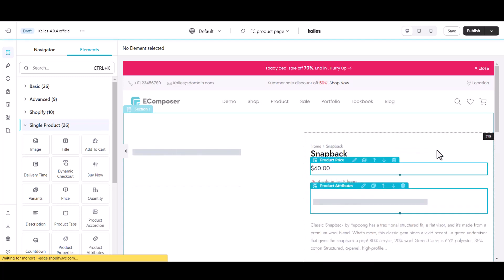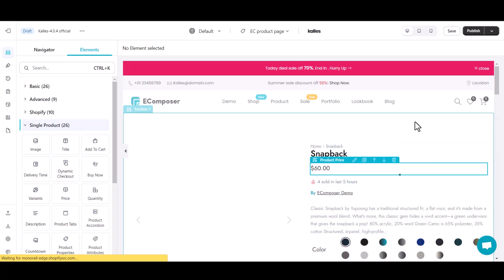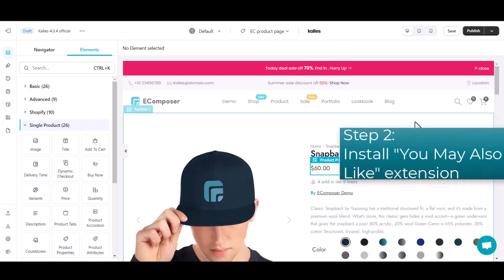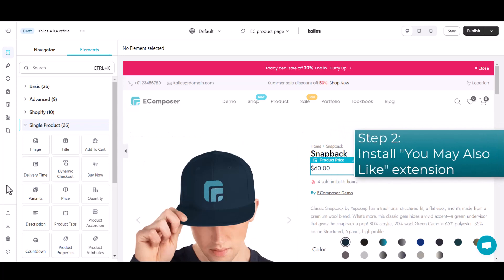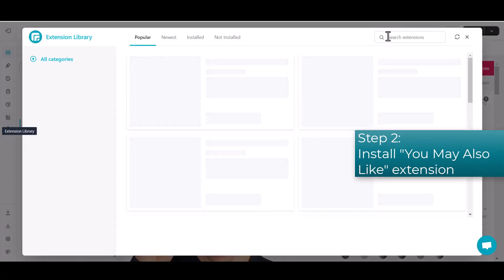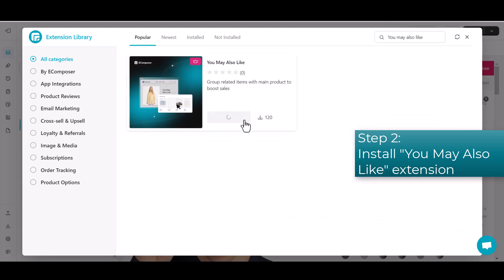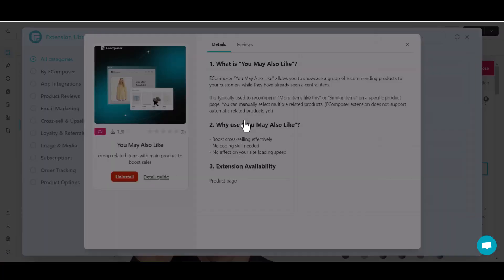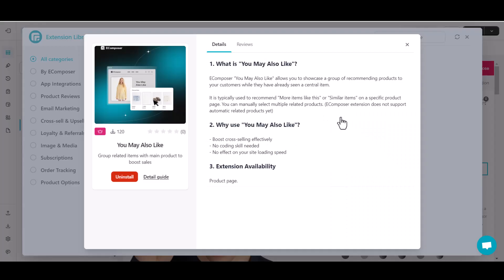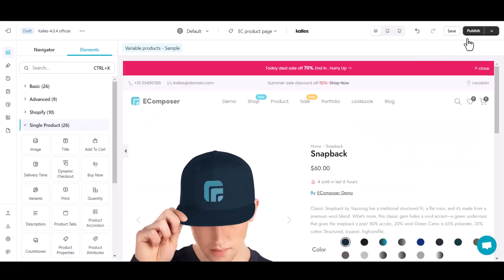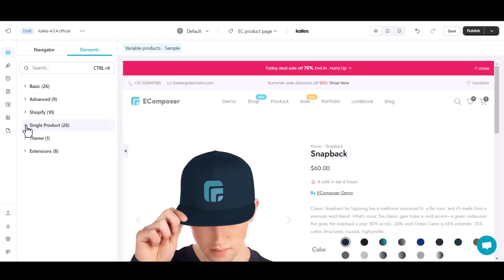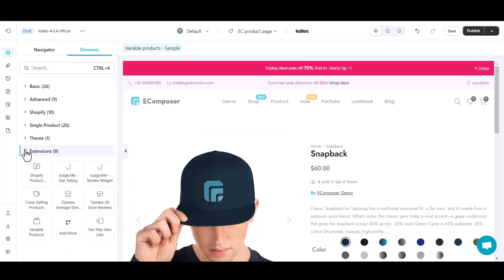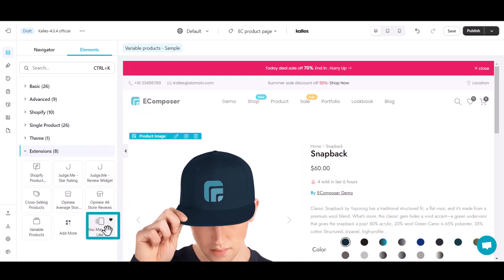Next, let's open the extension library, find the You May Also Like extension and install now. Next, let's get back to the editor, then open the Extension tab. Here you will see the You May Also Like extension icon will present here.